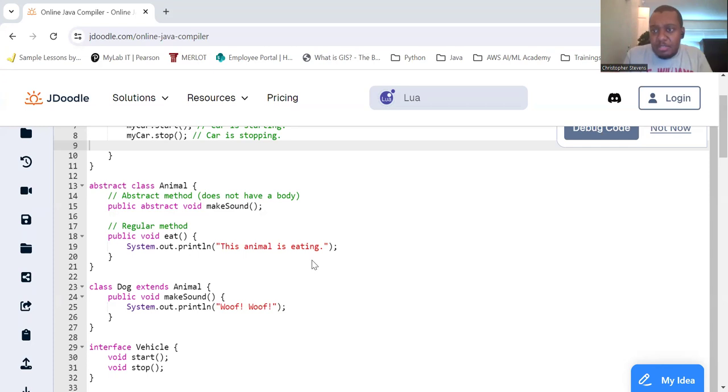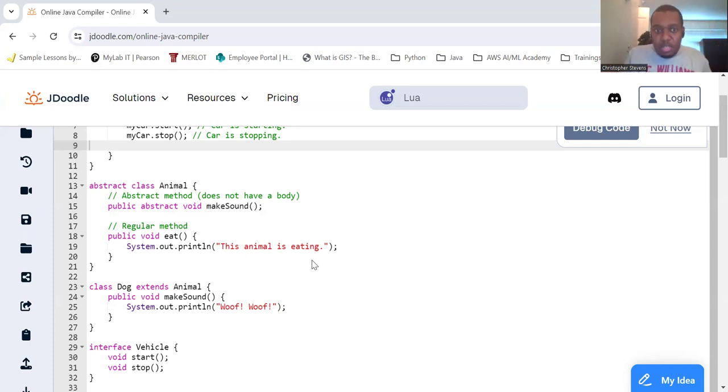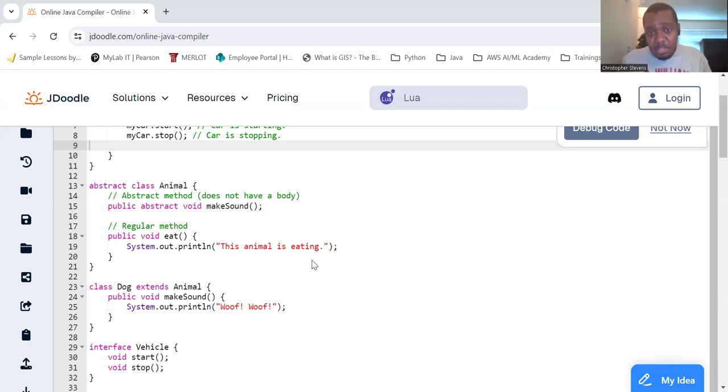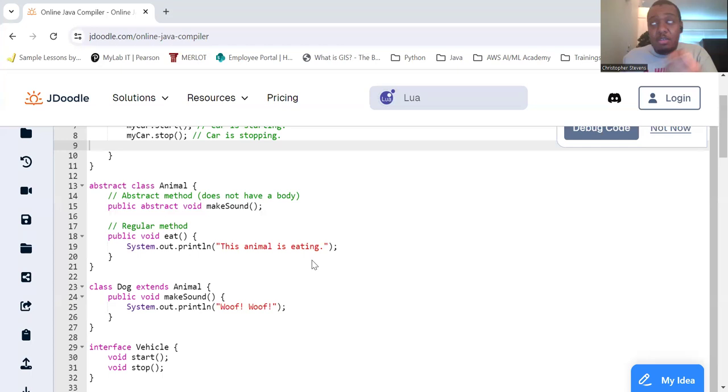Think of it like a blueprint for how you want classes to work. And they hide implementation details. We hide the complex implementation details from the user and expose only what is necessary.